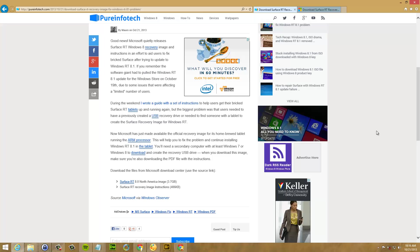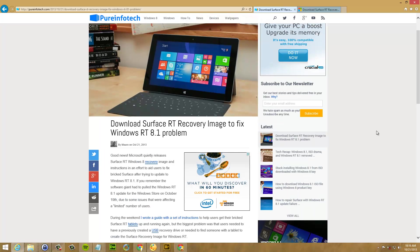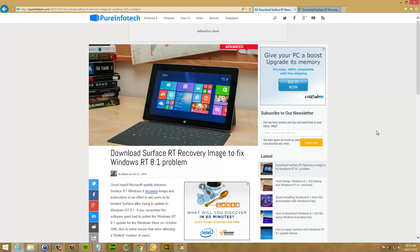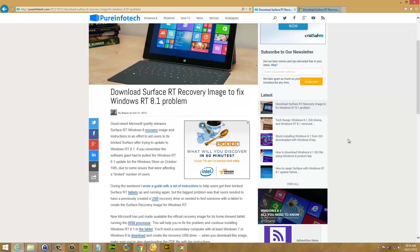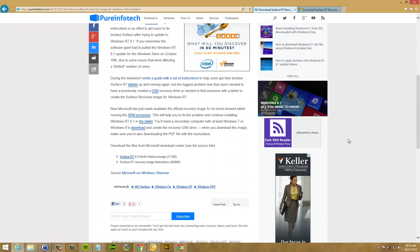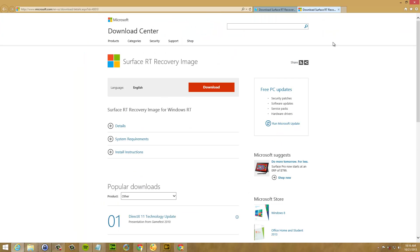So the first thing you can do is just come to my site and do a search for download Surface RT recovery image to fix Windows RT 8.1 problem. And what you'll find there is a link right here from Microsoft that will take you to the download center. And here you can download the Surface RT recovery image.